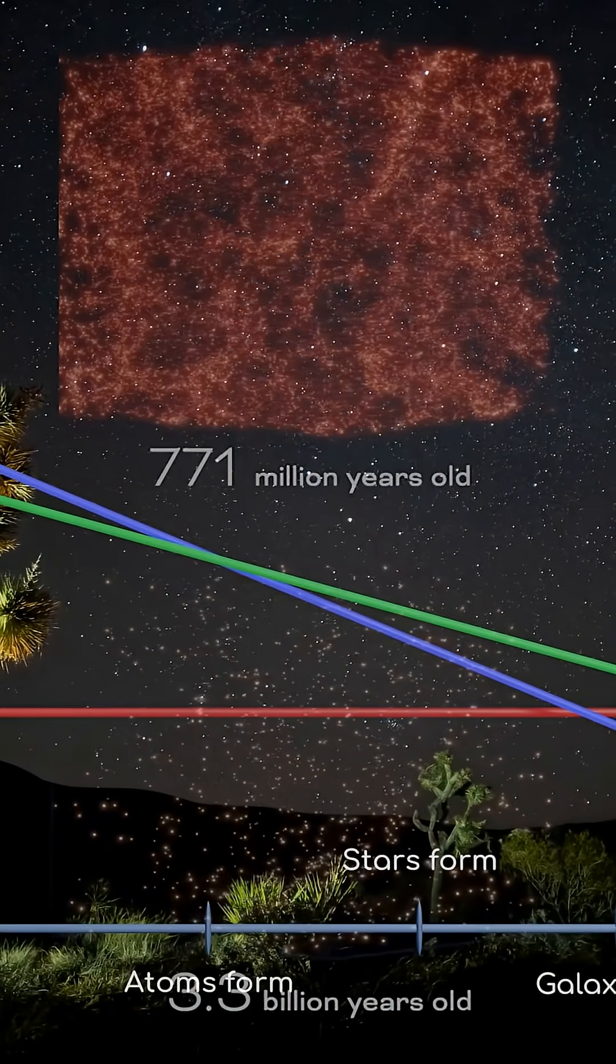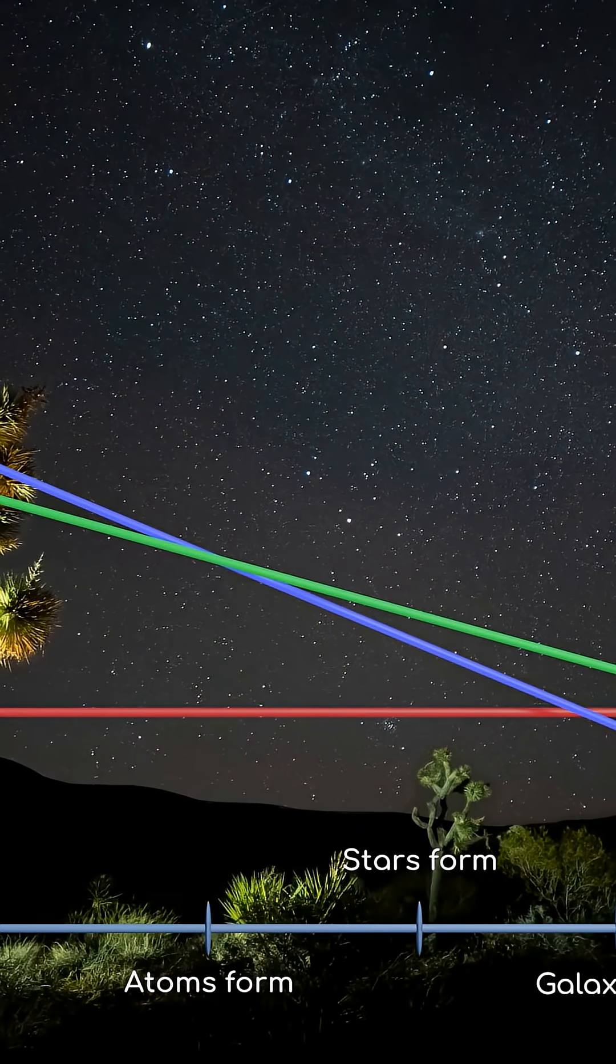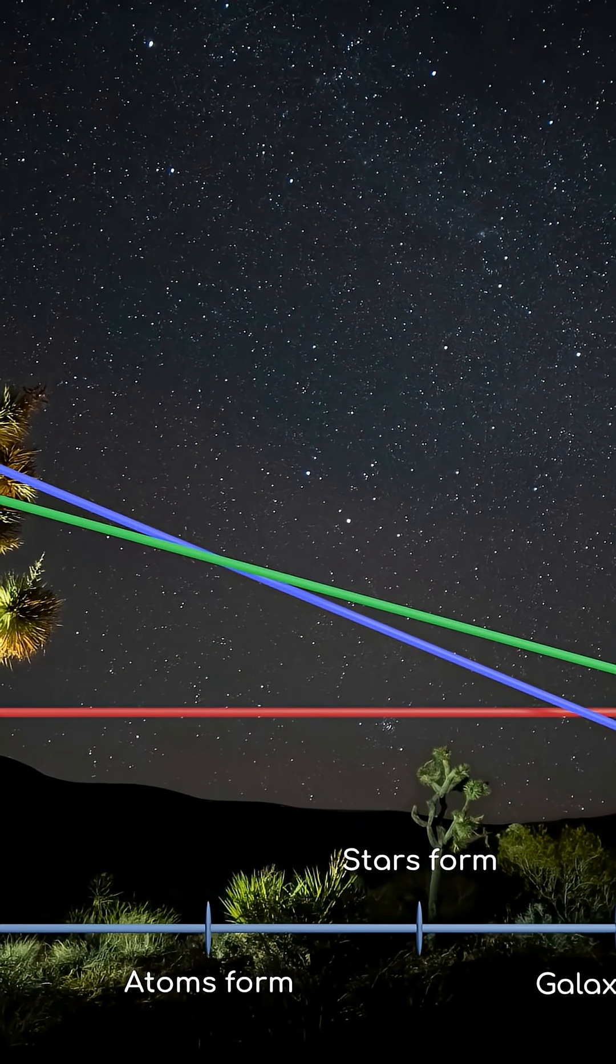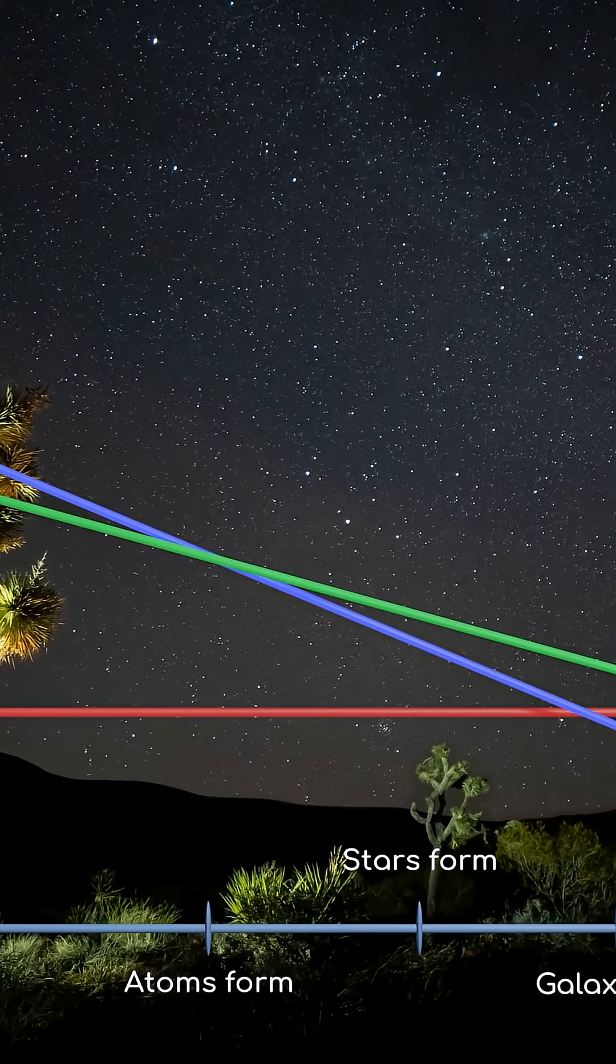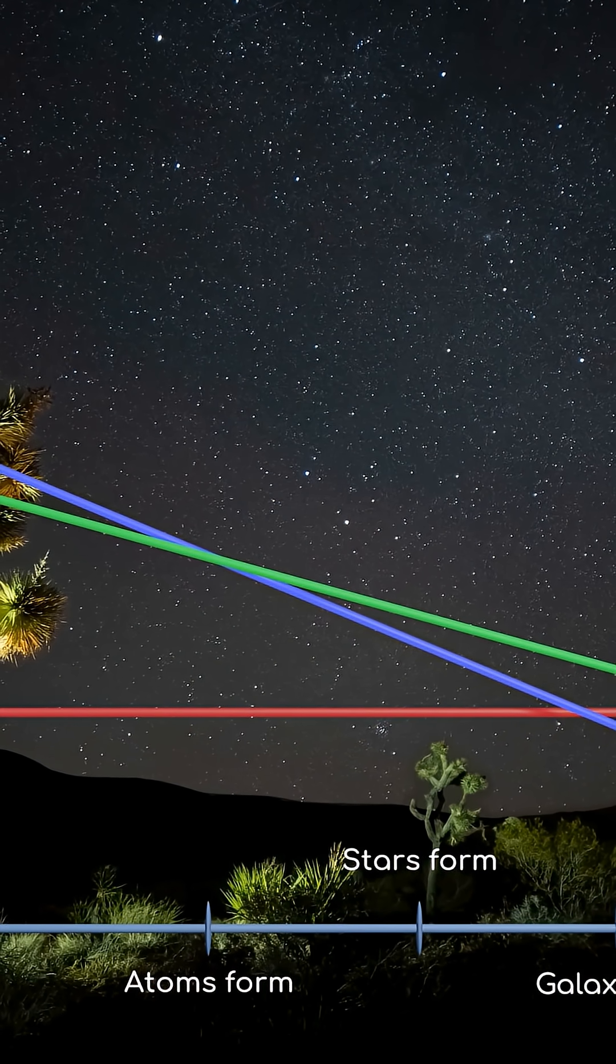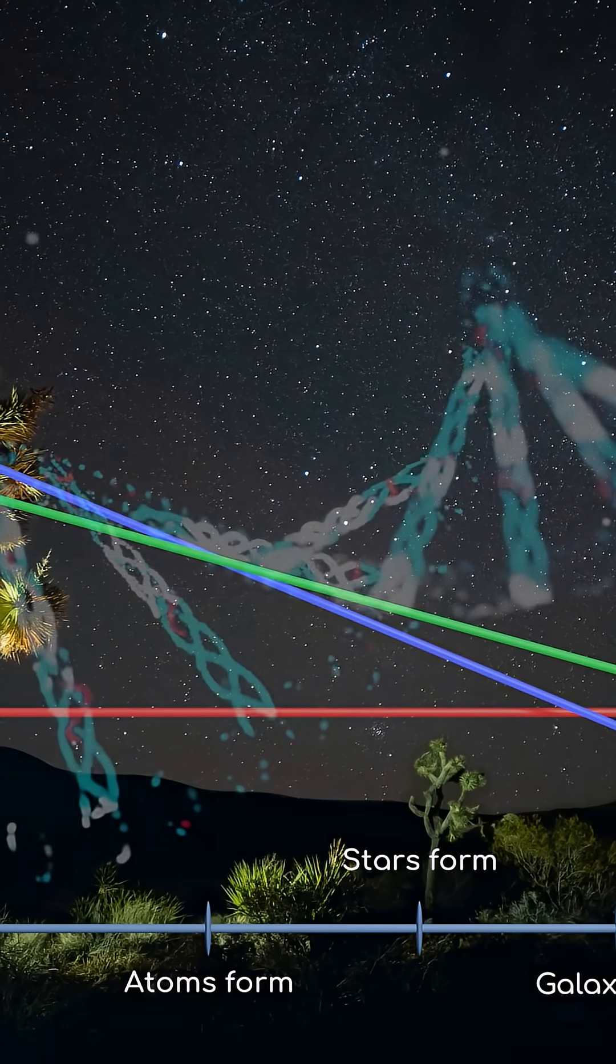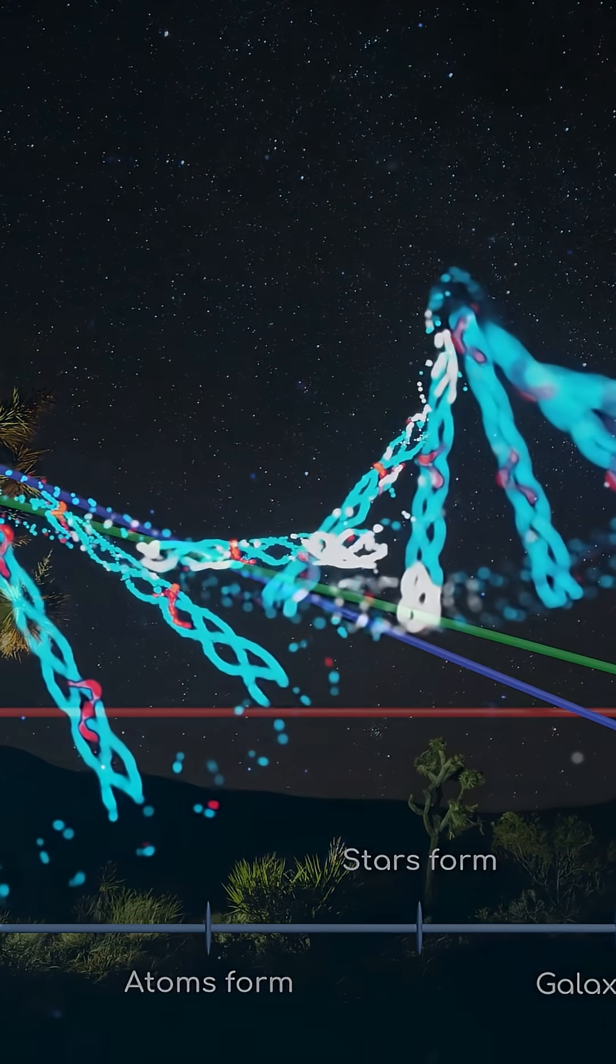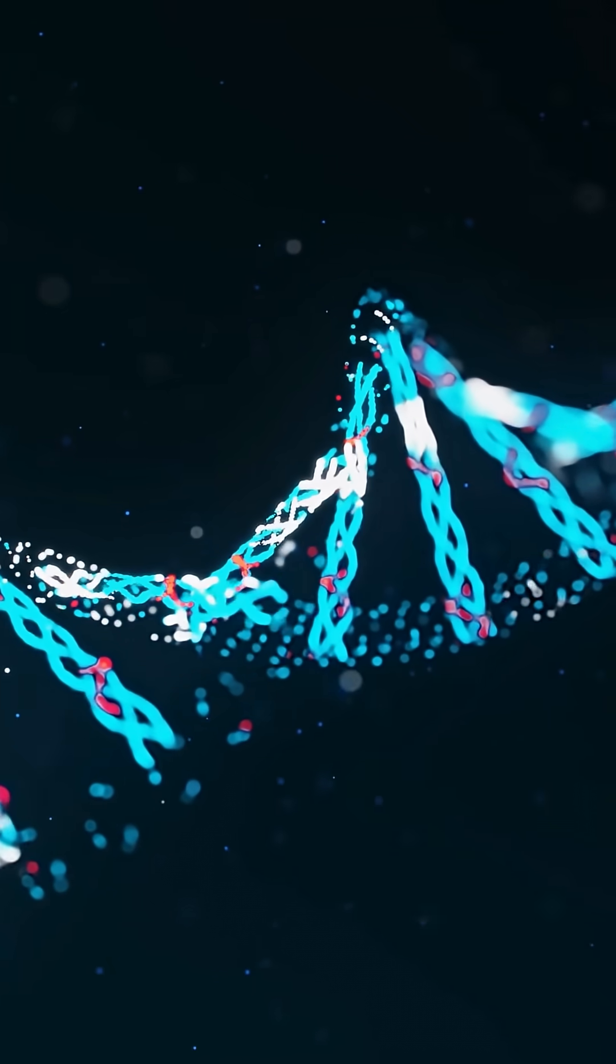That this great universal balancing act occurred in such a way that we weren't torn apart or crushed into a singularity. Without it being so low in magnitude, we wouldn't exist.